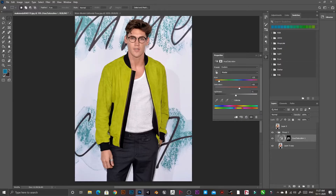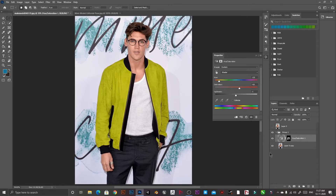Hello guys, welcome to my channel. I'm Sagar and in this video we will talk about how we can change the color of any particular object or color — for example, a t-shirt like in this image. I have already done an example here. As you can see, this is the original color of the shirt of this model and we have done some work here.